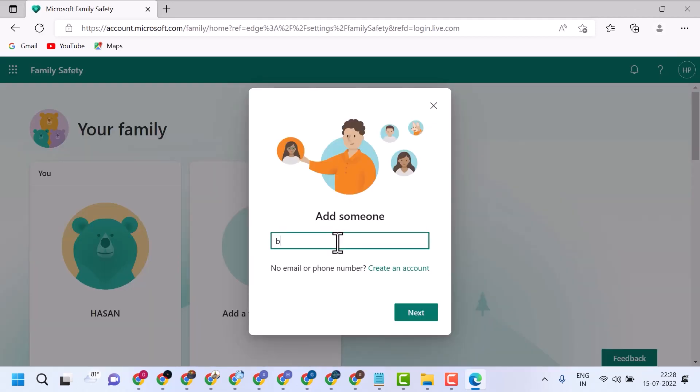Choose add a child and enter their email address. If your child doesn't have a Microsoft account, you'll have an option to create one for them. Follow the steps to complete the account setup, ensuring you verify any required information.